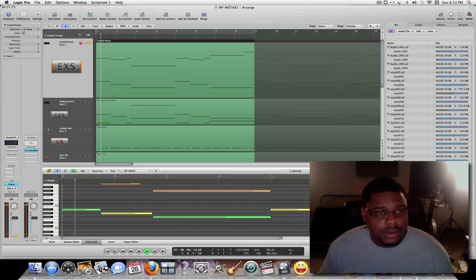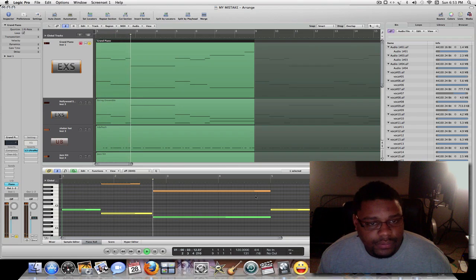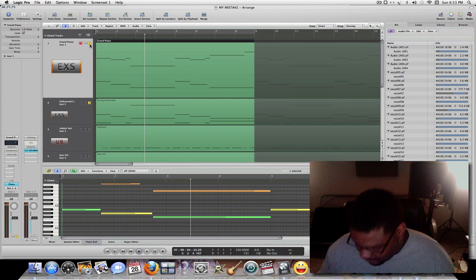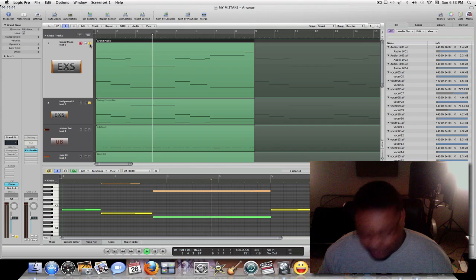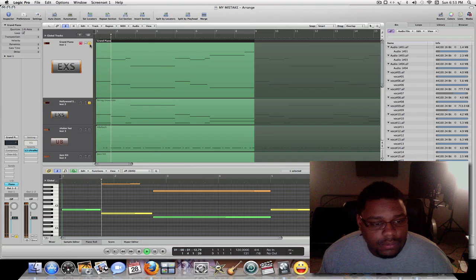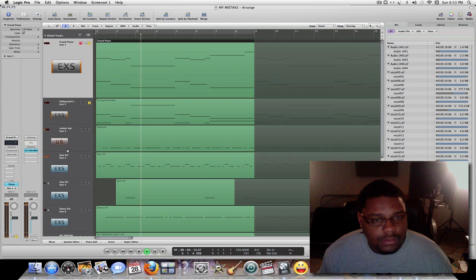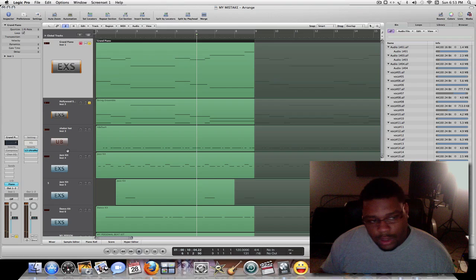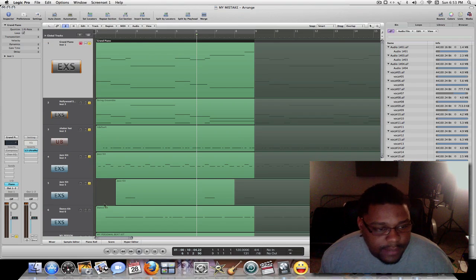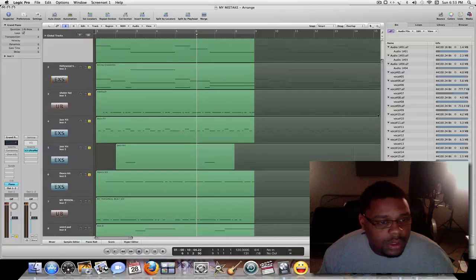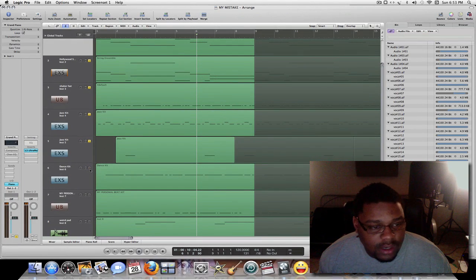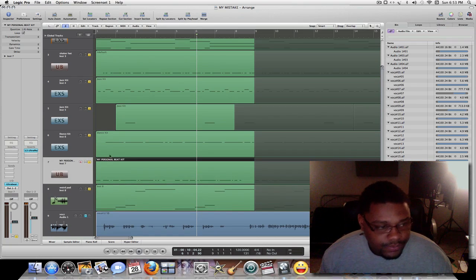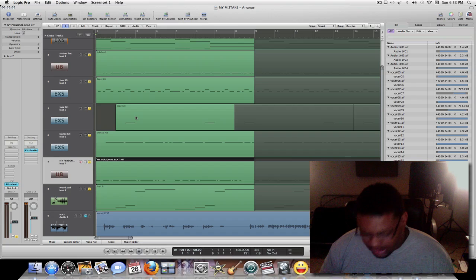I'm gonna go ahead and play it. I'm not gonna talk too much, just let you hear the rest of the instruments. I added a string. Like I said, I hadn't put any compressors or EQs or anything on the instruments yet — this is what it sounds like.